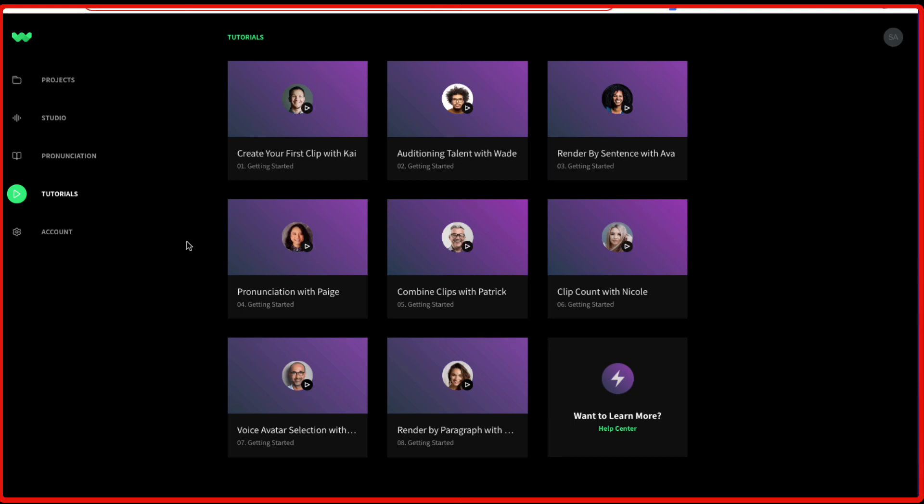So guys, I hope you got some value out of this video. Again, the link to WellSaid Labs to check it out for free is right there in the description down below. Thank you very much for watching and I will see you again in my next video. Cheers.